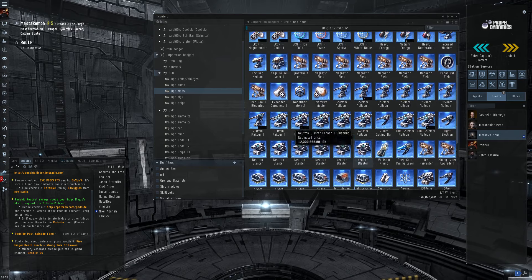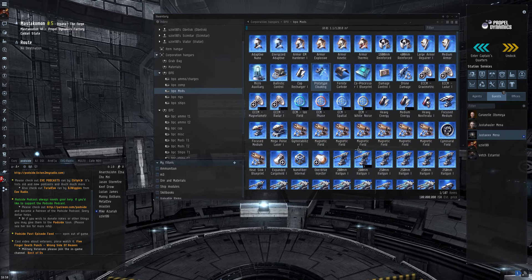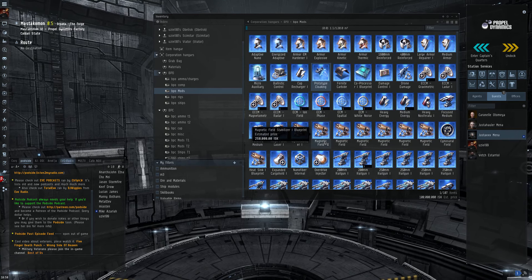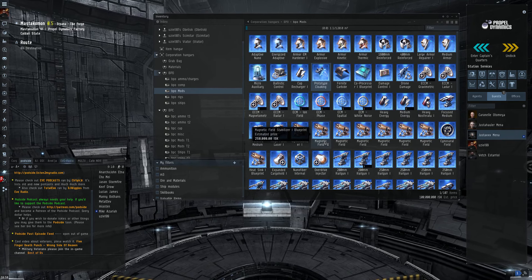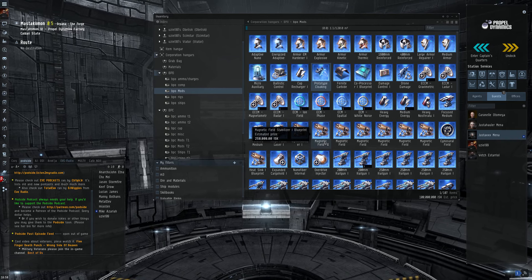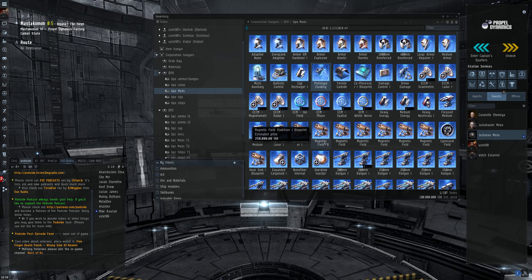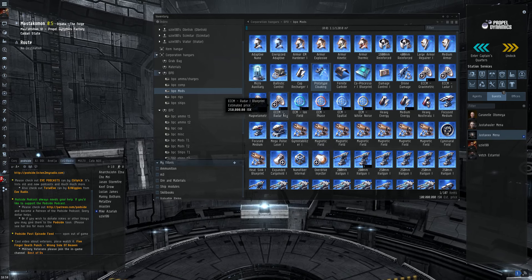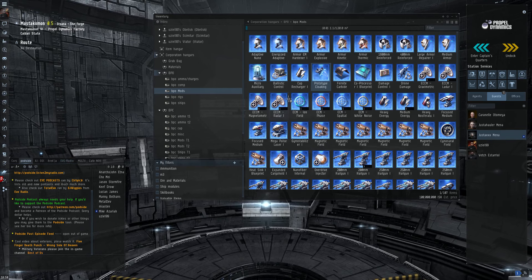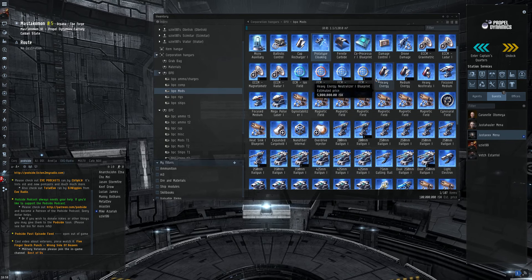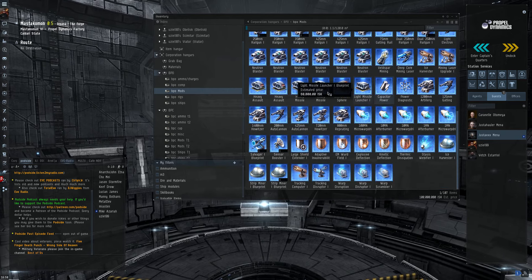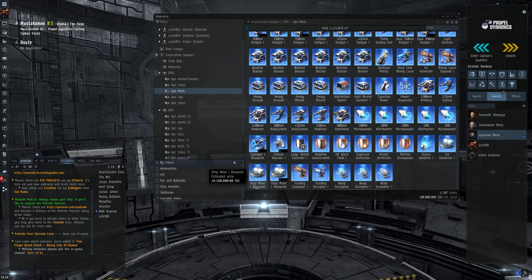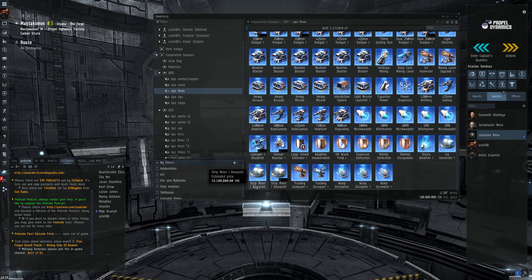Now, most people won't build Tech 1 because the meta-level modules that are out there. Because you can get those off-right, so you can get them pretty cheap. And they're a little more effective, typically, than the meta-zeros. So I don't build meta-zeros unless I'm building a Tech 2 item to upgrade. So if I build a strip, except for maybe like a strip miner 1, those probably have a decent market.